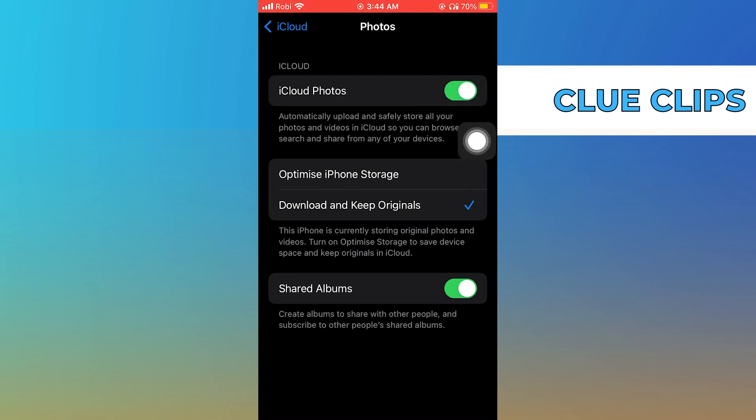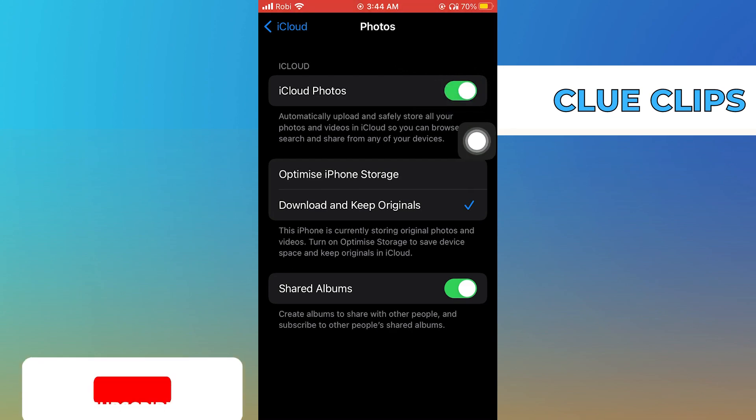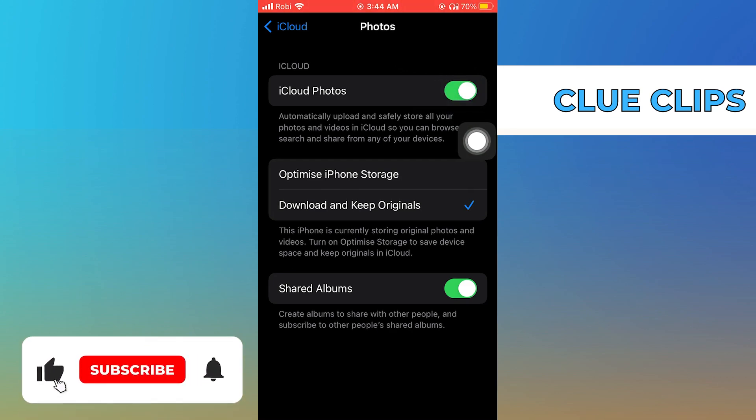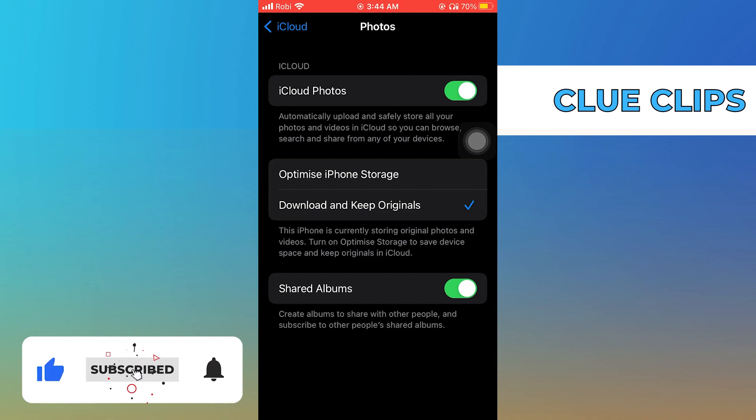Doing so, you can upload photos to iCloud. Thanks for watching and please leave a like, subscribe and share.